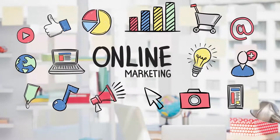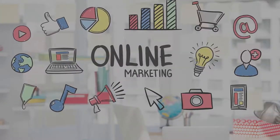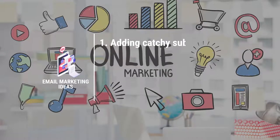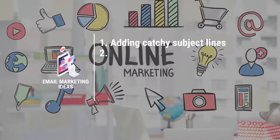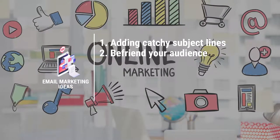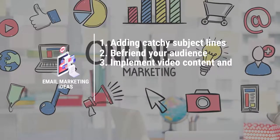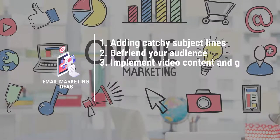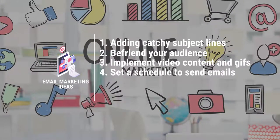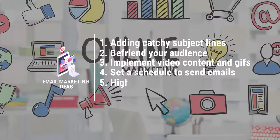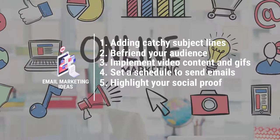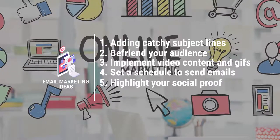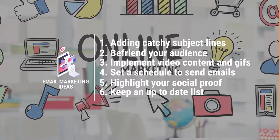So the six main points we'll go over are: 1. Adding catchy subject lines, 2. Befriend your audience, 3. Implement video content and GIFs, 4. Set a schedule to send emails, 5. Highlight your social proof, and 6. Keep an up-to-date list.